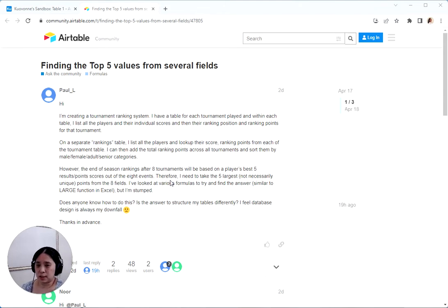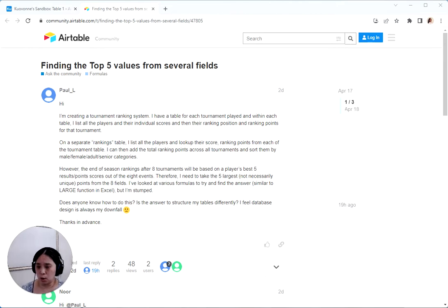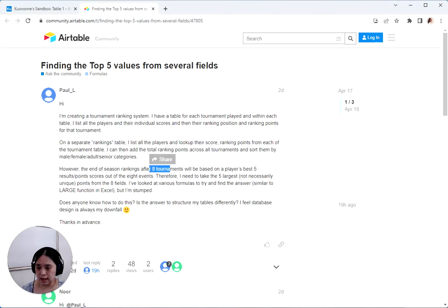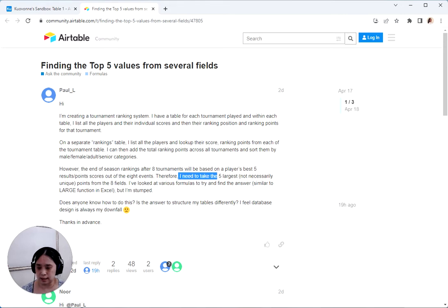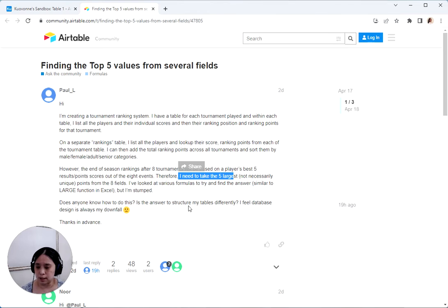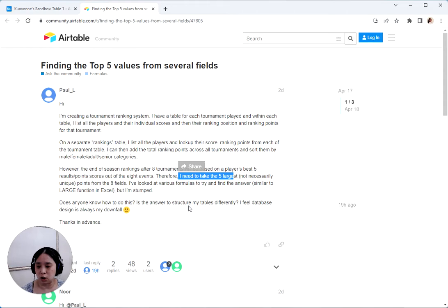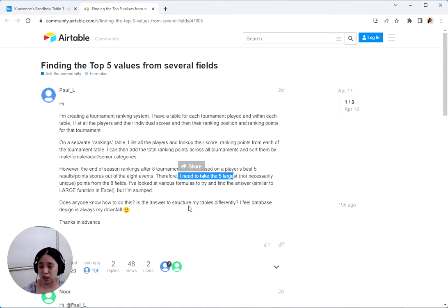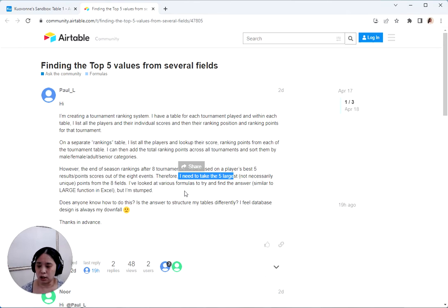So this one was inspired by this post on the community forums where he's got a table that has eight fields with numbers in them, and he wants to take the five largest ones from those eight fields. This technically could be done with formula fields, but it gets really tricky and long and complicated if you have more than three numbers that you're trying to pick out. So it's best done with scripting.